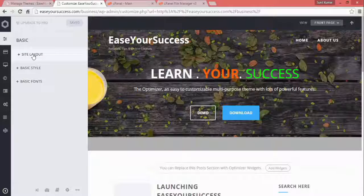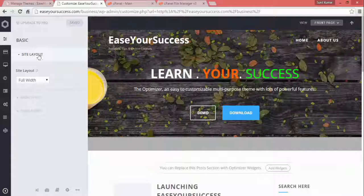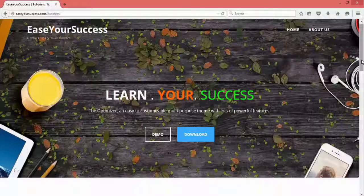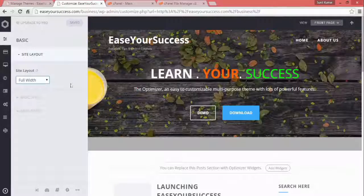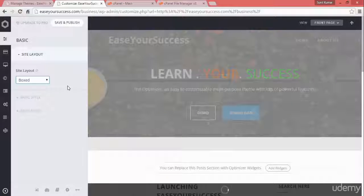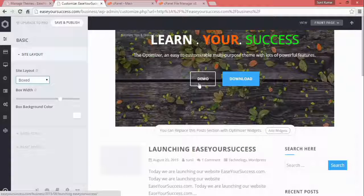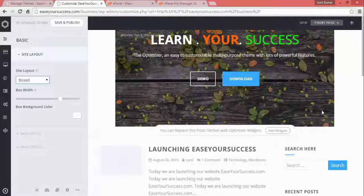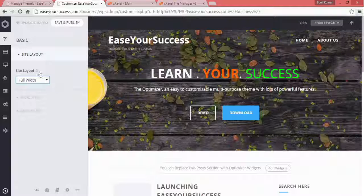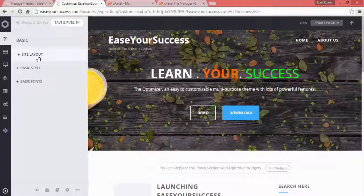Click on Basic. It shows Site Layout with a dropdown. Right now it is set to Full Width, so the content spans the full screen. You can also select Boxed style, and the image will appear in a boxed way rather than full screen. For now, I'll keep it Full Width — that looks quite cool.